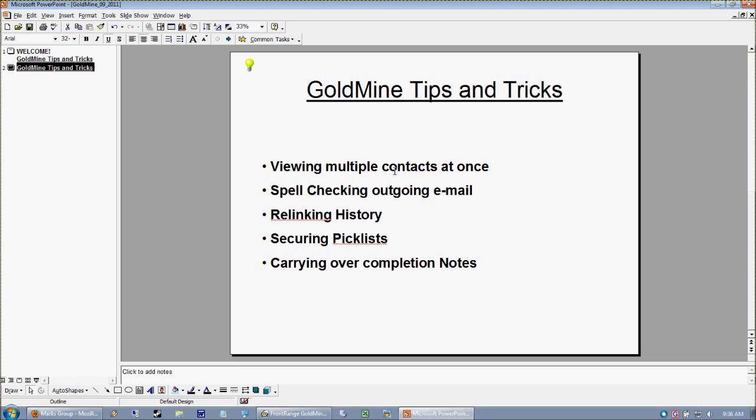I'm going to show you how to relink a history item to a different contact record — something that is only available in the newer versions of GoldMine, being 8.x and above. And we're going to look at how to secure pick lists, those little F2 lookups that every field comes with. We'll show you how to force valid input or disallow blank input, and if we have time, we'll look at how to carry over completion notes when completing history in order to get the next pending item going.